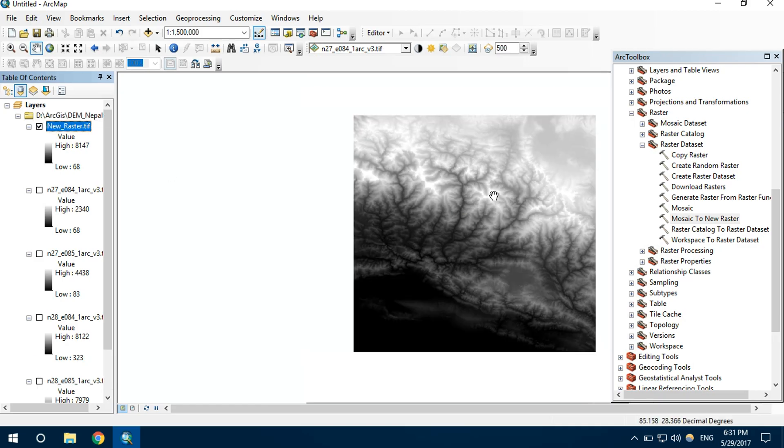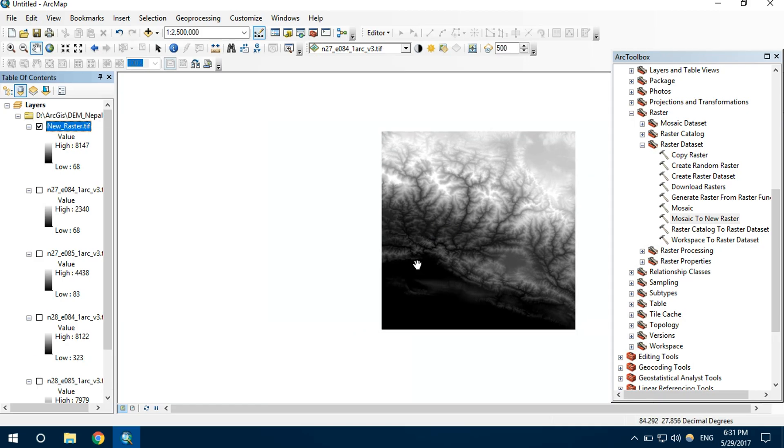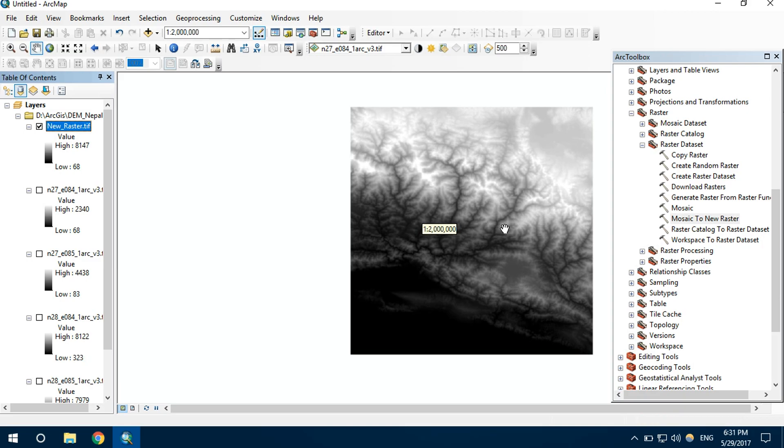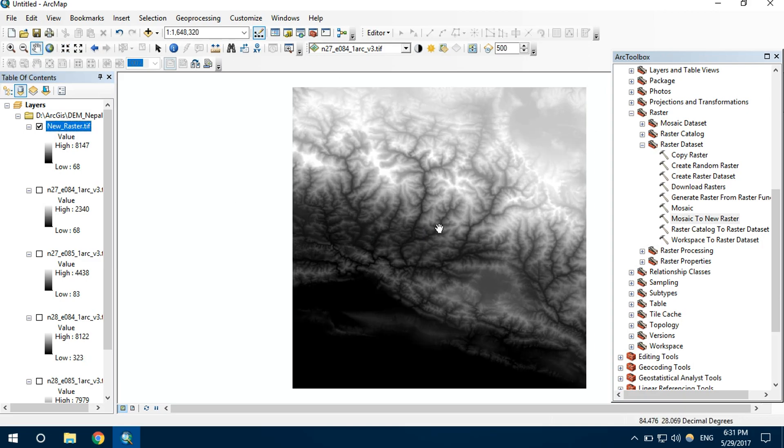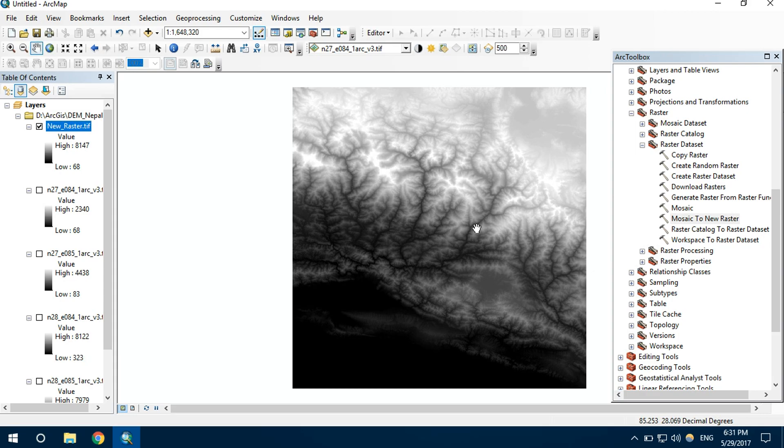We can see this is the combination of all four rasters. It is easier to work with this single file. That's how mosaic is done in ArcGIS. It is that simple. Thank you for watching this video.